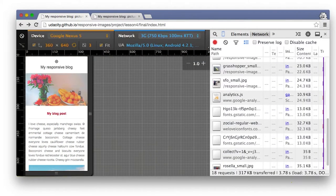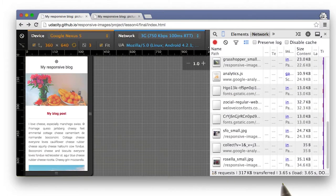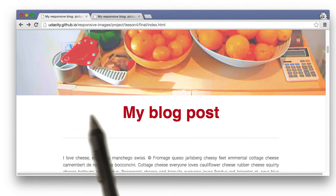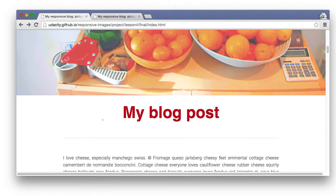And then for the fun of it, I can even emulate what the experience would be like on mobile. I set the network throttling to 3G and hit refresh, and it looks like the page loads in just under 4 seconds, which, all things considered, isn't too bad. And voila, there's the blog. I made a few other changes, like making the top image a full-width banner image. You can check out those changes in the source code in the downloadable section. And I'll see you next time.